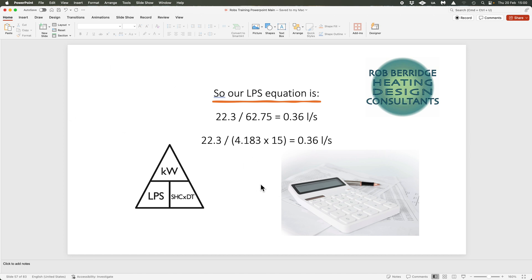That's it for this short video. The next video, which I'll try to record over the weekend, will start using the IMI app, which does all of these longhand calculations for you — it's an absolutely fabulous bit of kit. I'll show you how to set it up properly so it complies with all the CIBSE regs, and how to change all the temperatures. I hope you enjoyed the video — please give it a thumbs up and subscribe. Many thanks, bye bye.